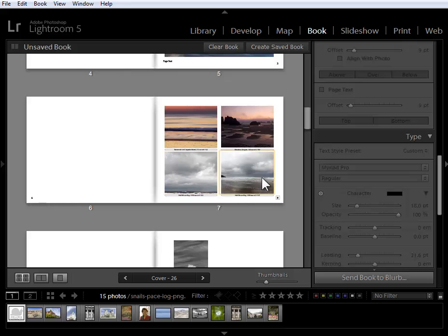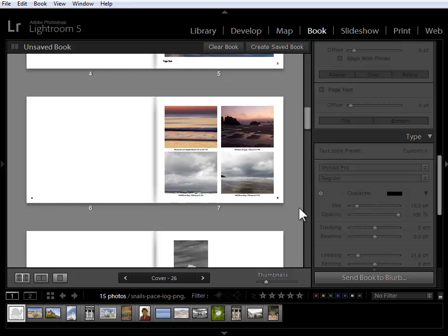We also have the ability to save page formats. On this page, I've chosen a four photo layout, but I've gone further and added padding to increase the spacing between my photos. I'd like to save this layout so that I can use it on other pages in the book as well as in future books.